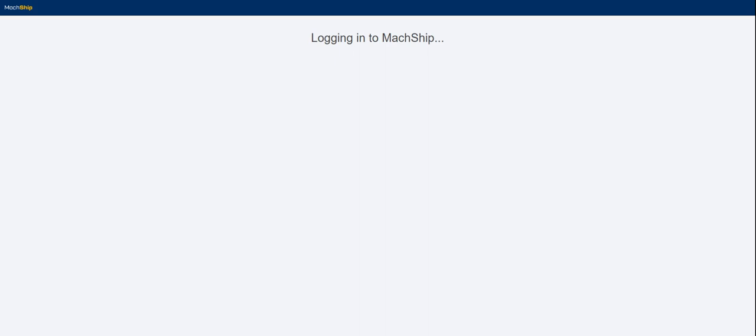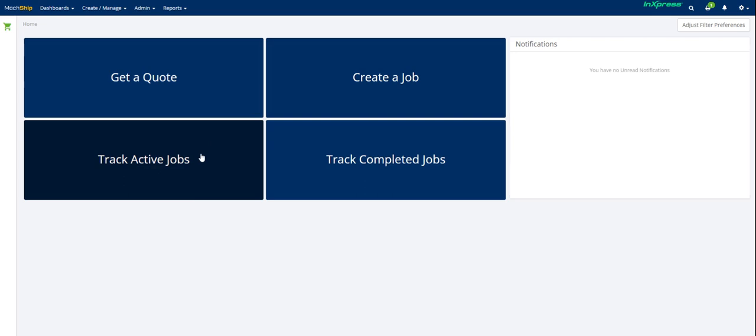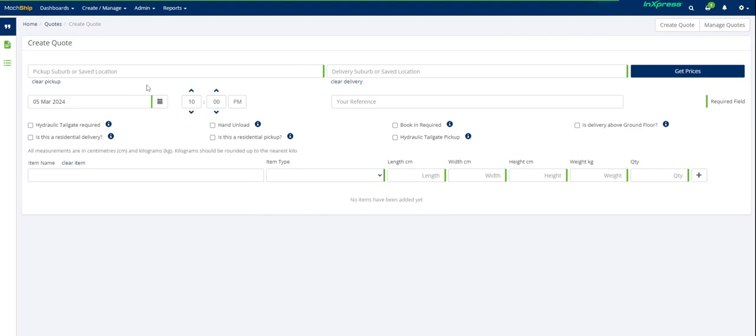Once you sign in, you'll see it'll take you across through to a dashboard. From that dashboard, you can get a quick quote, create a job, track active jobs, and track your completed jobs.